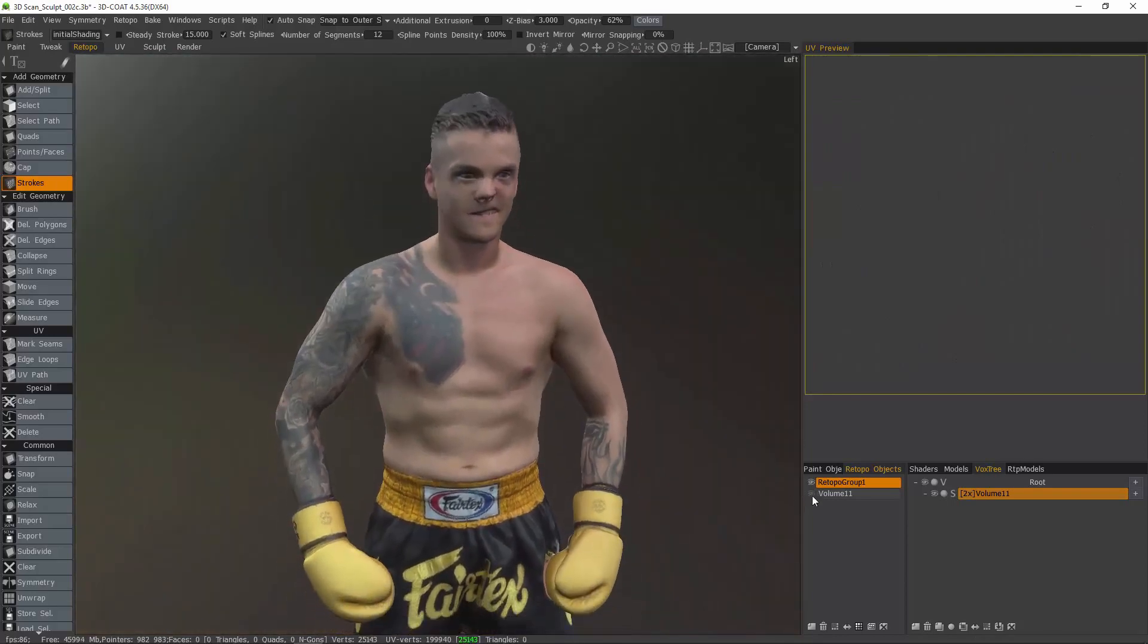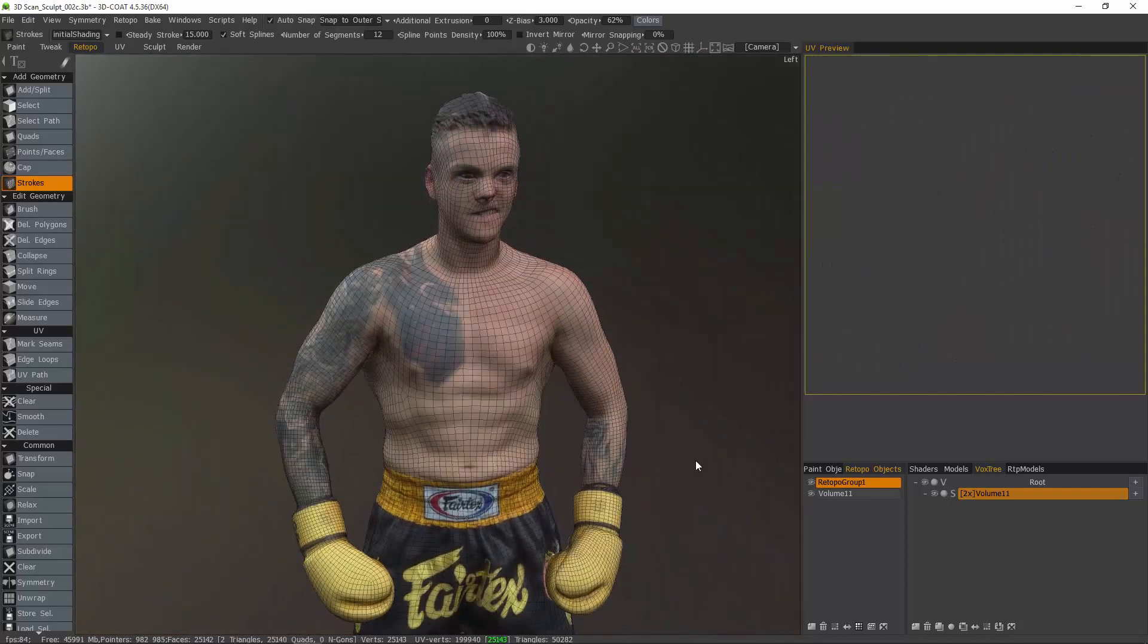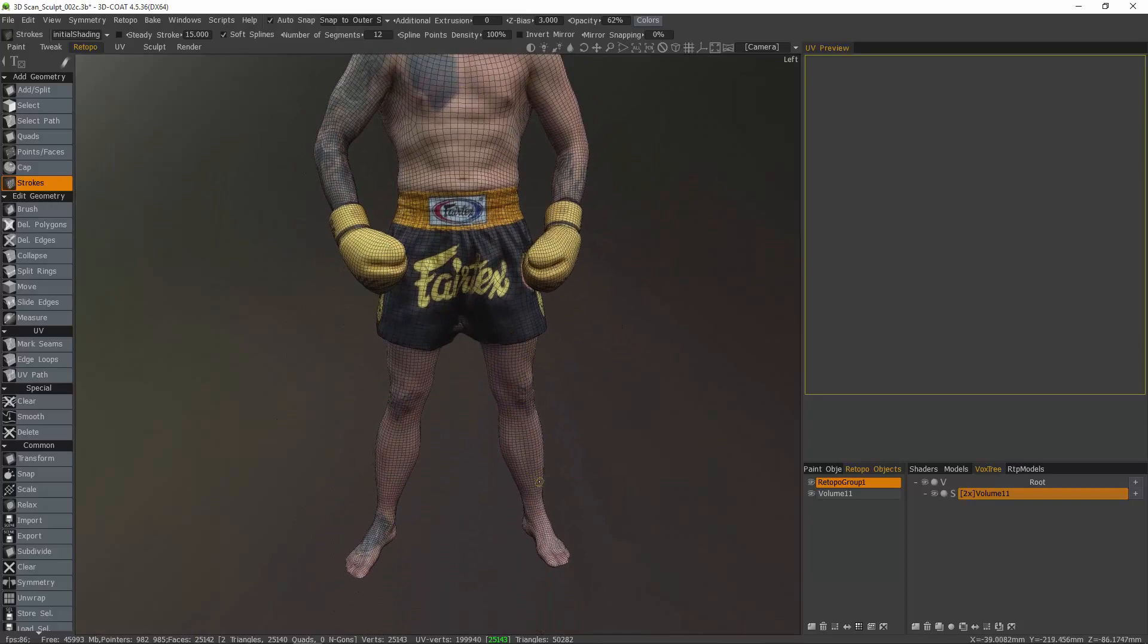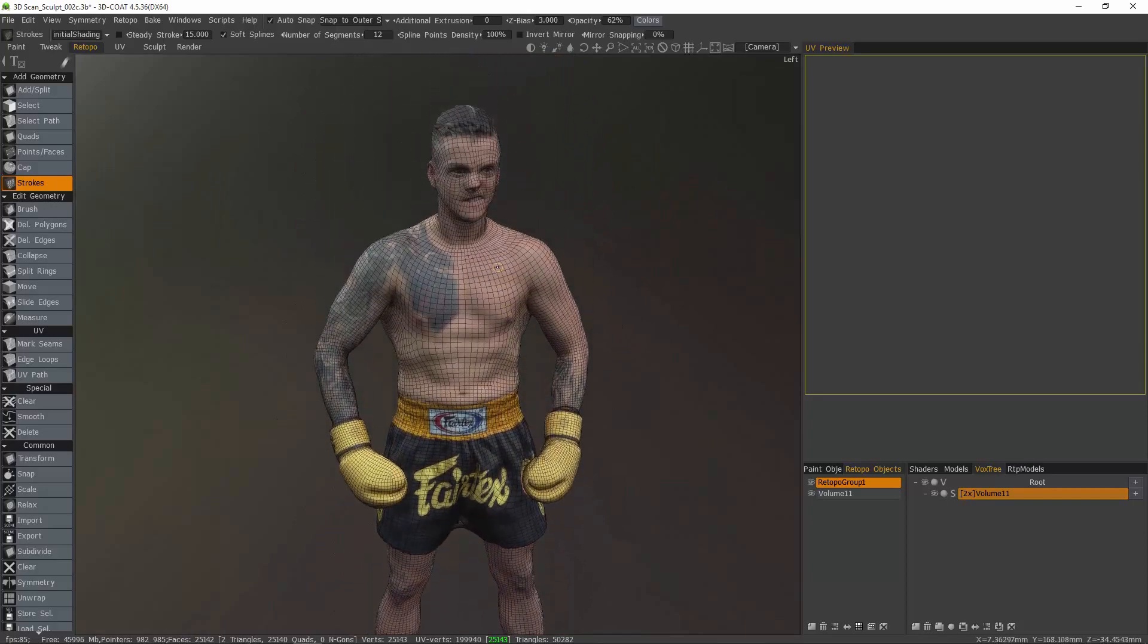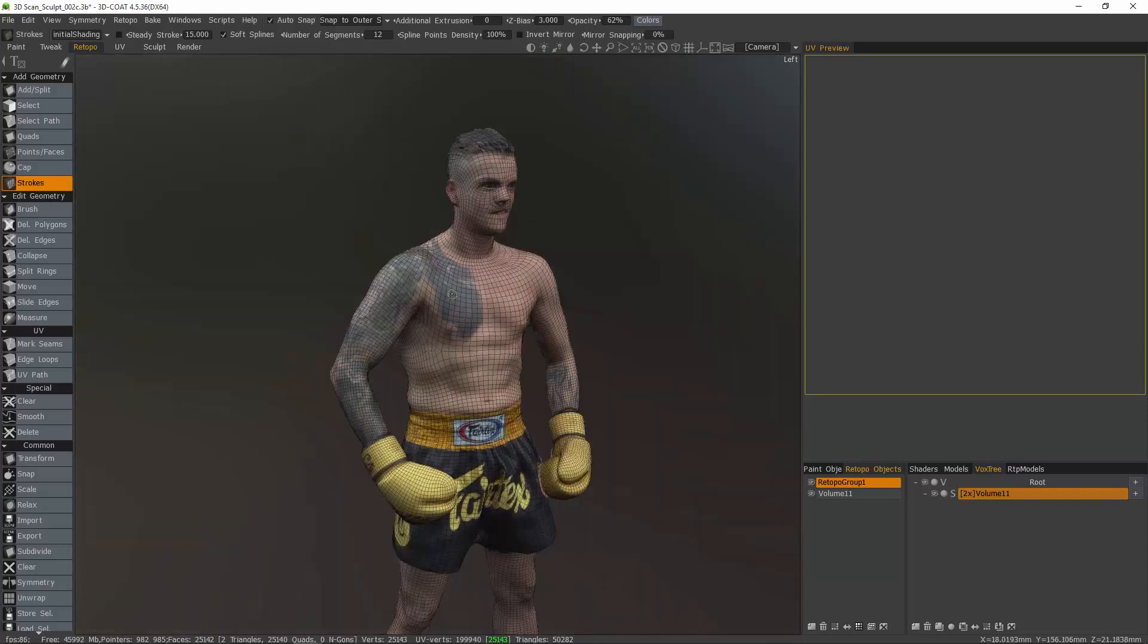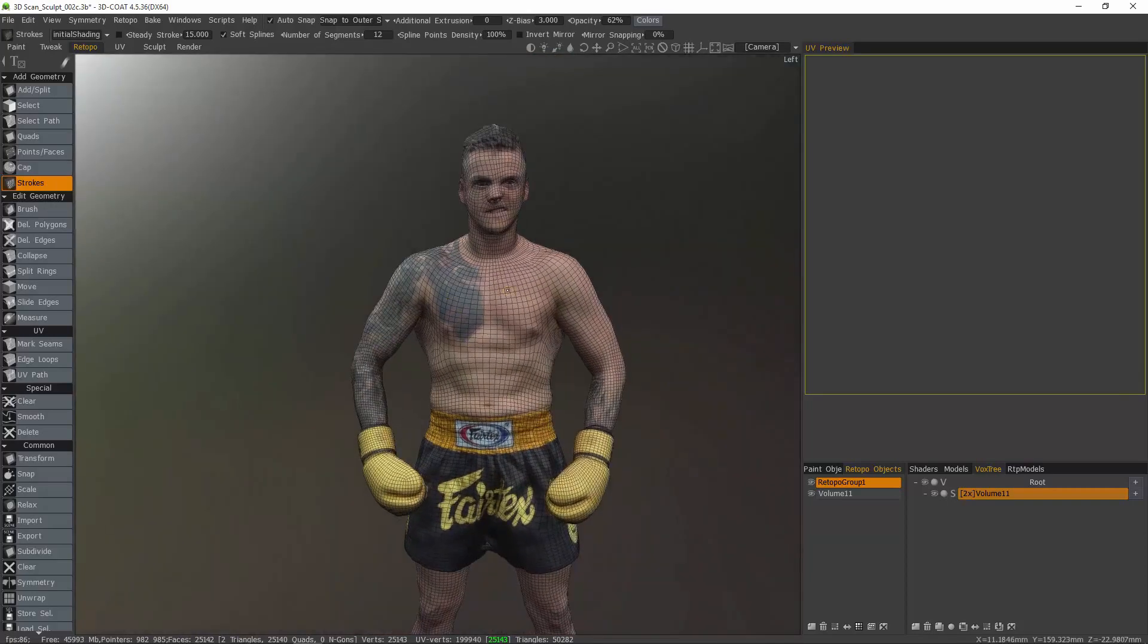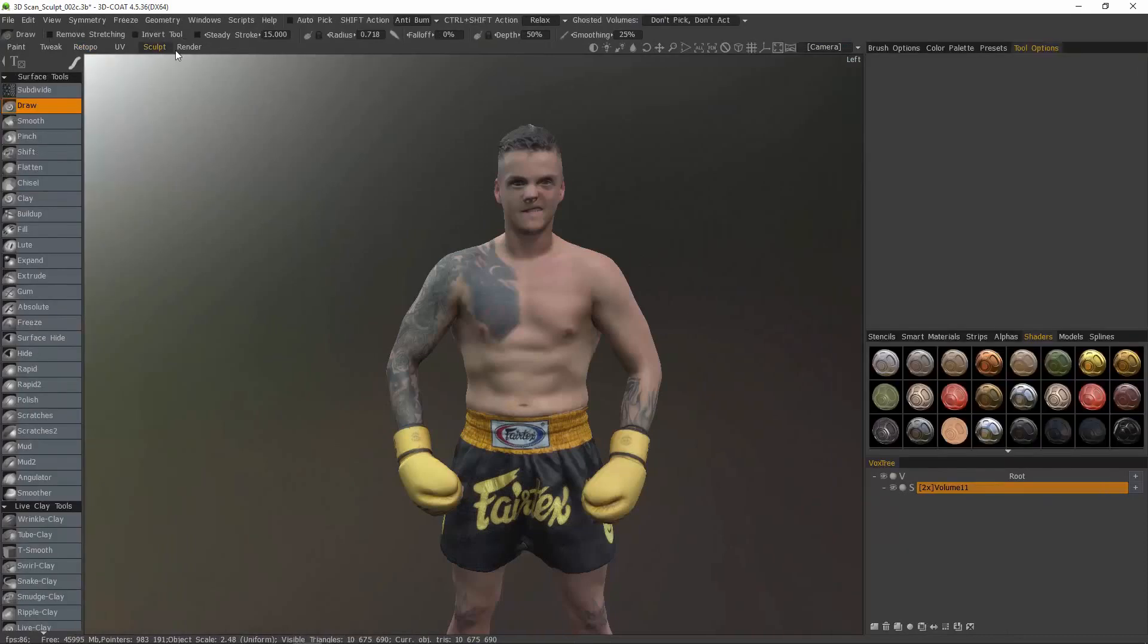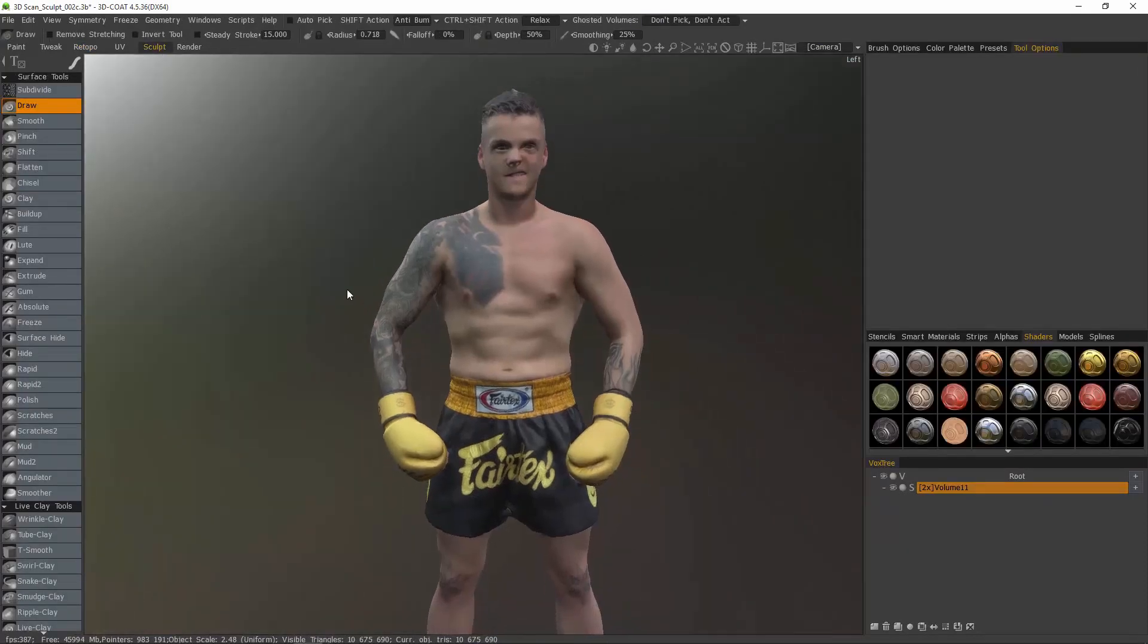And we want something more like this, a much cleaner mesh to work with. So let me hide that and we'll go to the sculpt workspace and get started here.